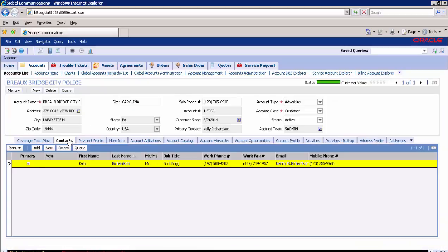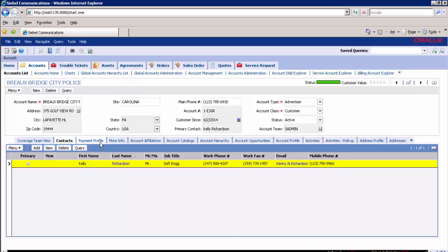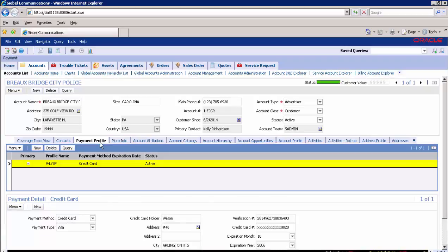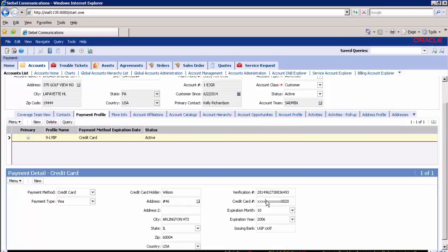Navigate to the Contact tab. You can see that contact information — first name, last name, workplace, work fax, email, and phone number — are all masked. Now navigate to the Payment Profile tab. You can see that payment details such as cardholder name, card number, verification number, and issuing bank are all masked. And that brings us to the end of our demo.